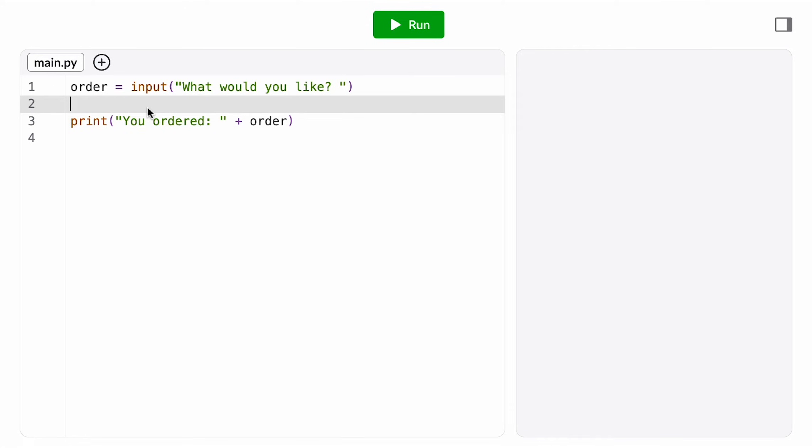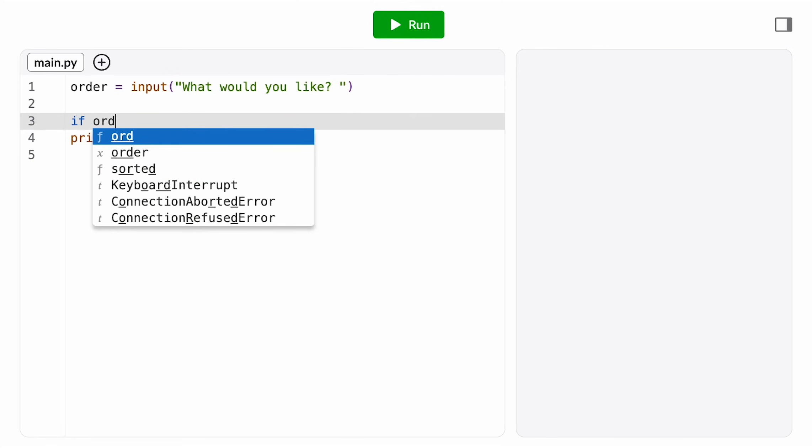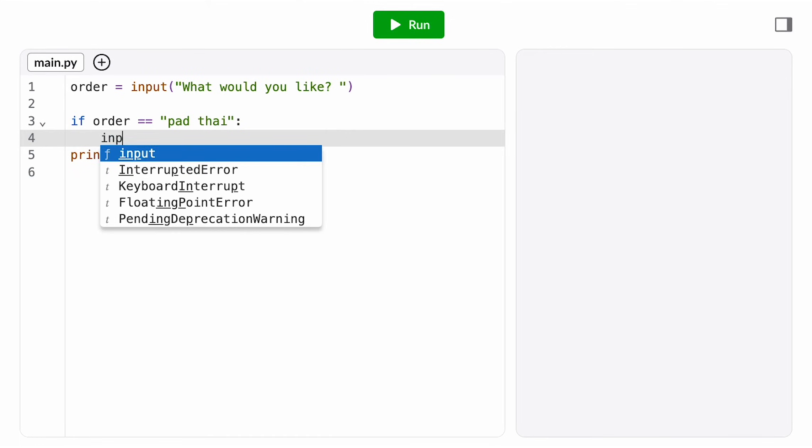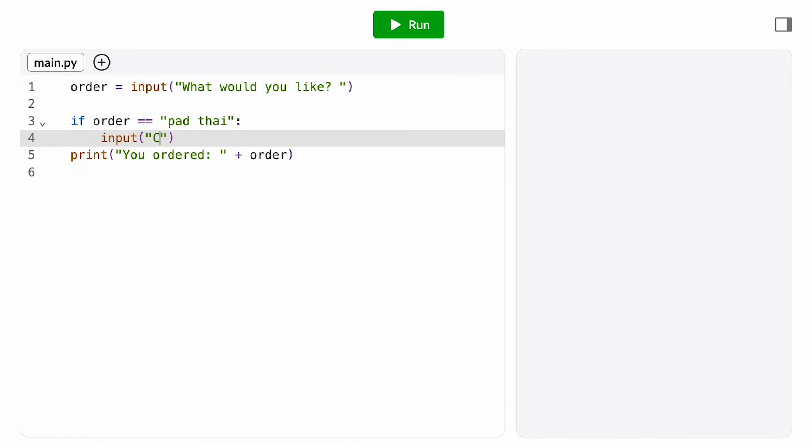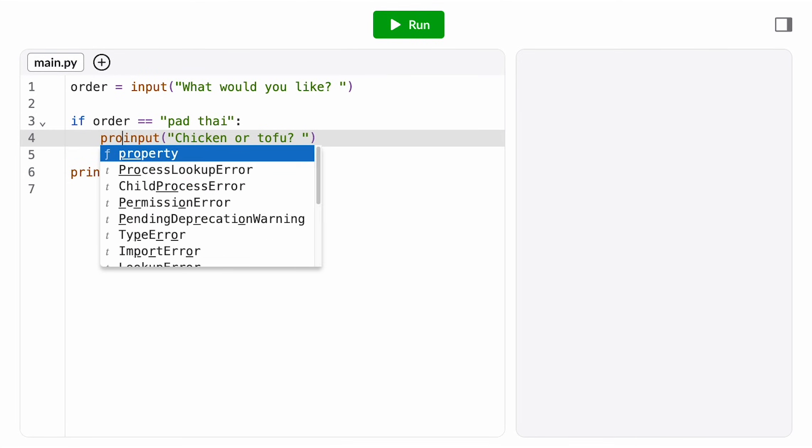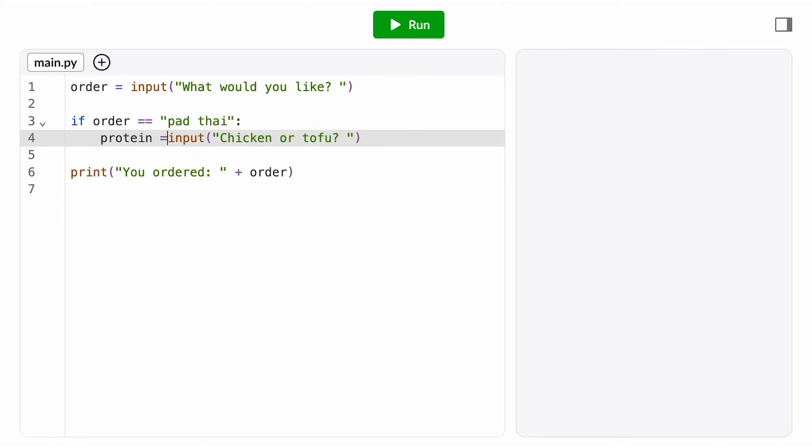You can write if statements with any Boolean expressions as conditions, and you can put any and as many instructions as you want inside of them. With this conditional, I could make sure to only ask the follow-up question, chicken or tofu, if they ordered pad thai, because if they ordered the papaya salad, that question doesn't make sense.